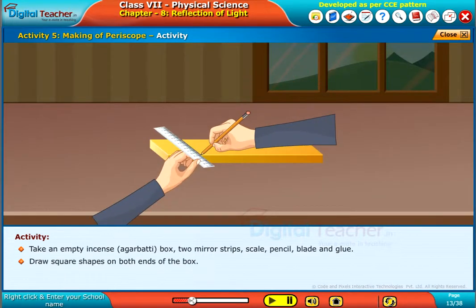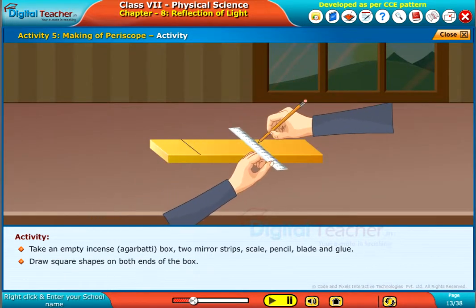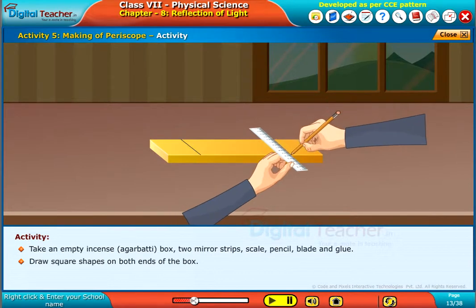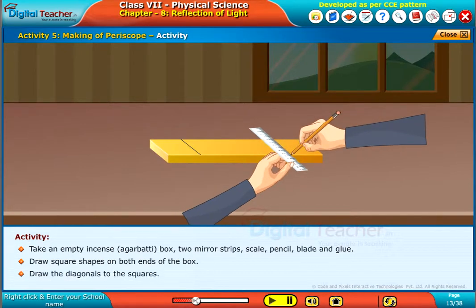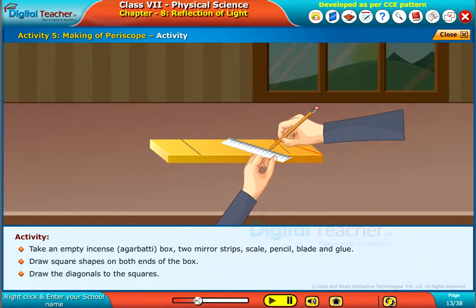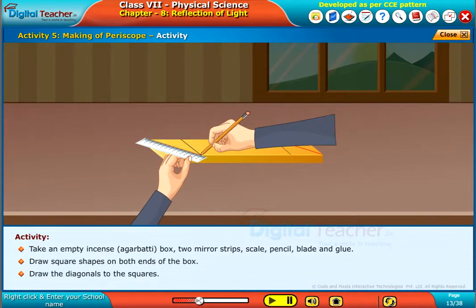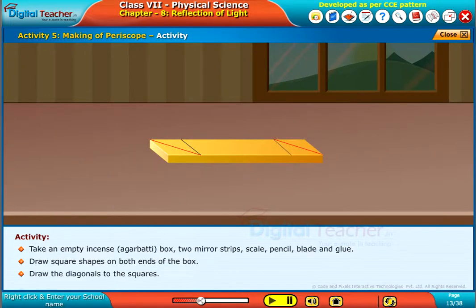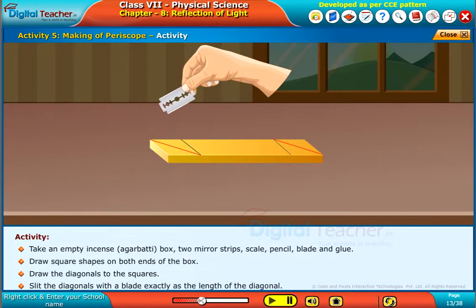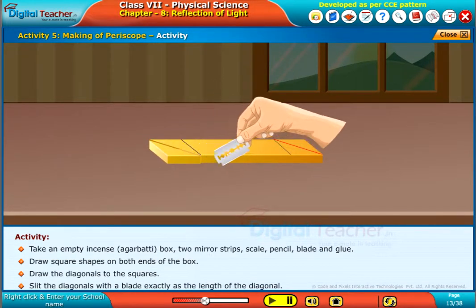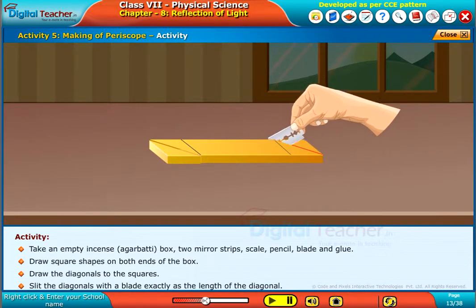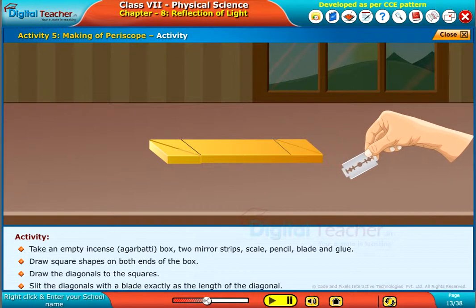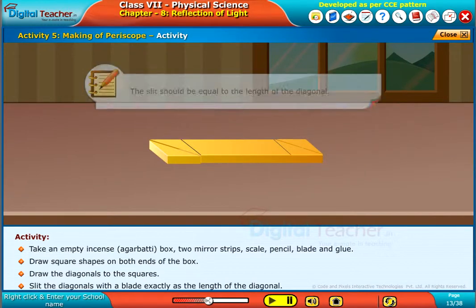Draw square shapes on both ends of the box. Draw the diagonals to the squares. Slit the diagonals with a blade exactly as the length of the diagonal. Note, the slit should be equal to the length of the diagonal.